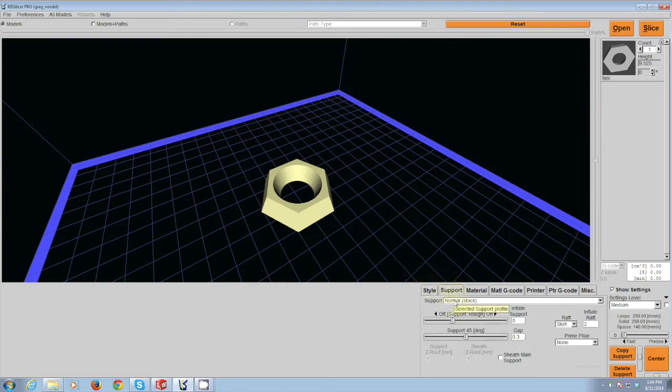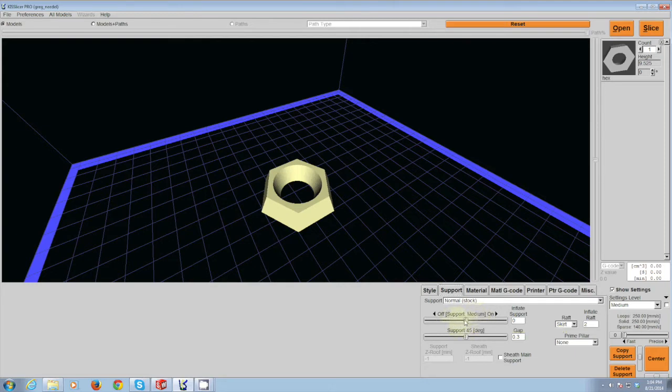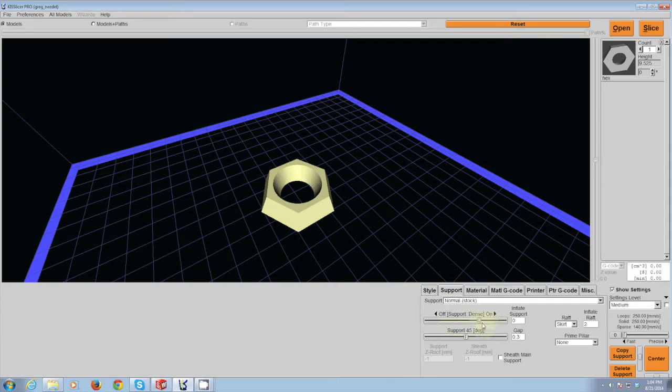The next tab over is known as the support tab. Parts that have underhangs and overcuts need to be supported otherwise the plastic will just droop. Normally this setting I leave at the rough setting. If you have a part that requires a lot of detail, you can increase this to the fine setting or the dense setting. Doing so will use more material and make your print take longer to complete.